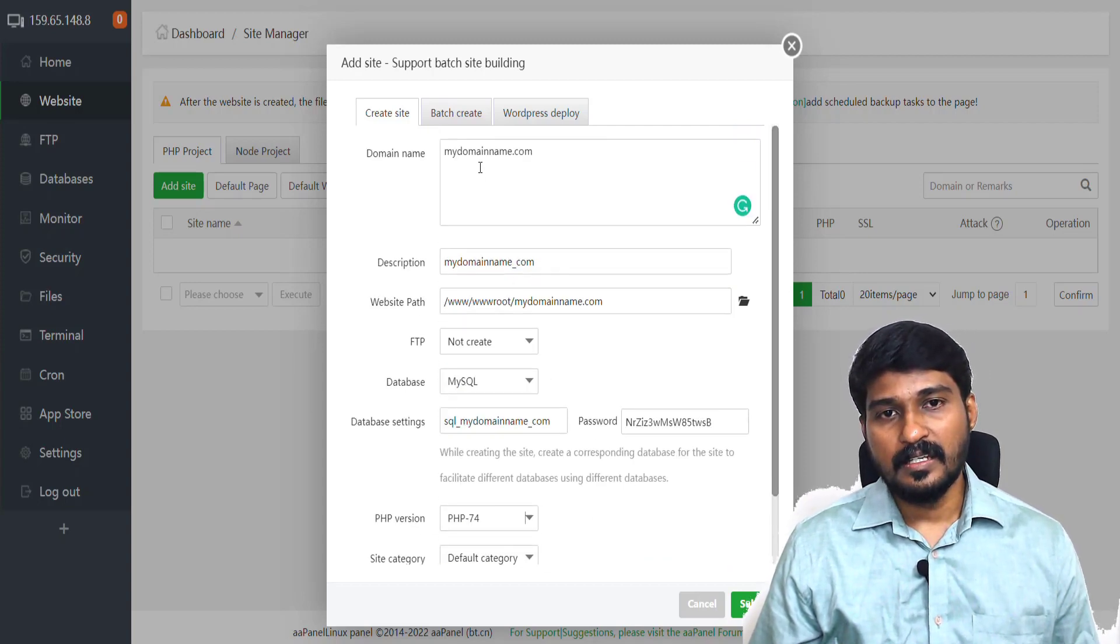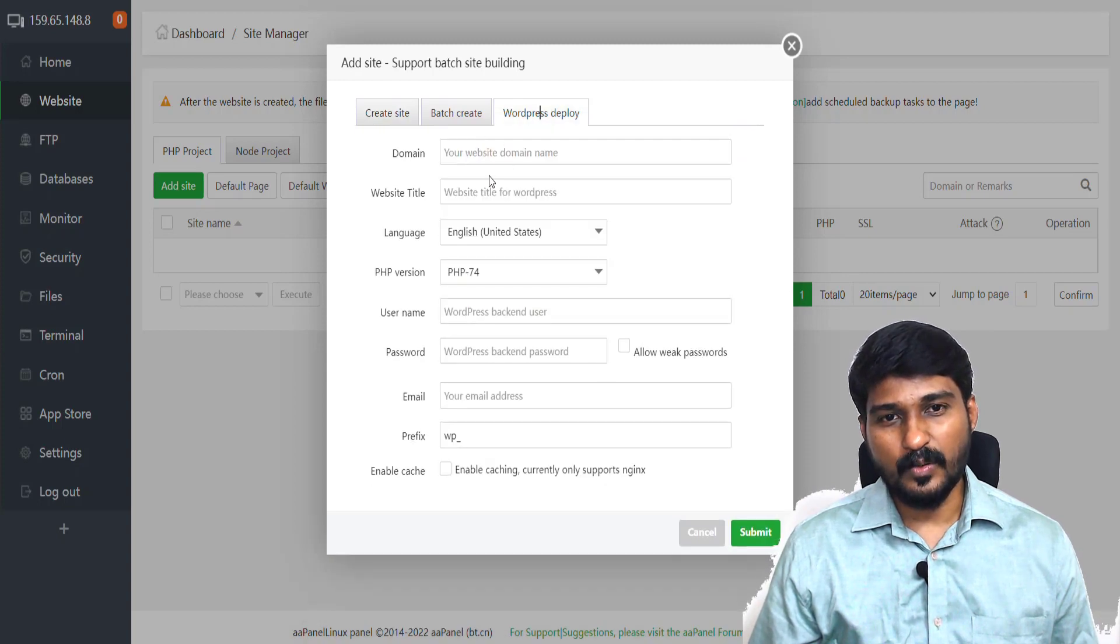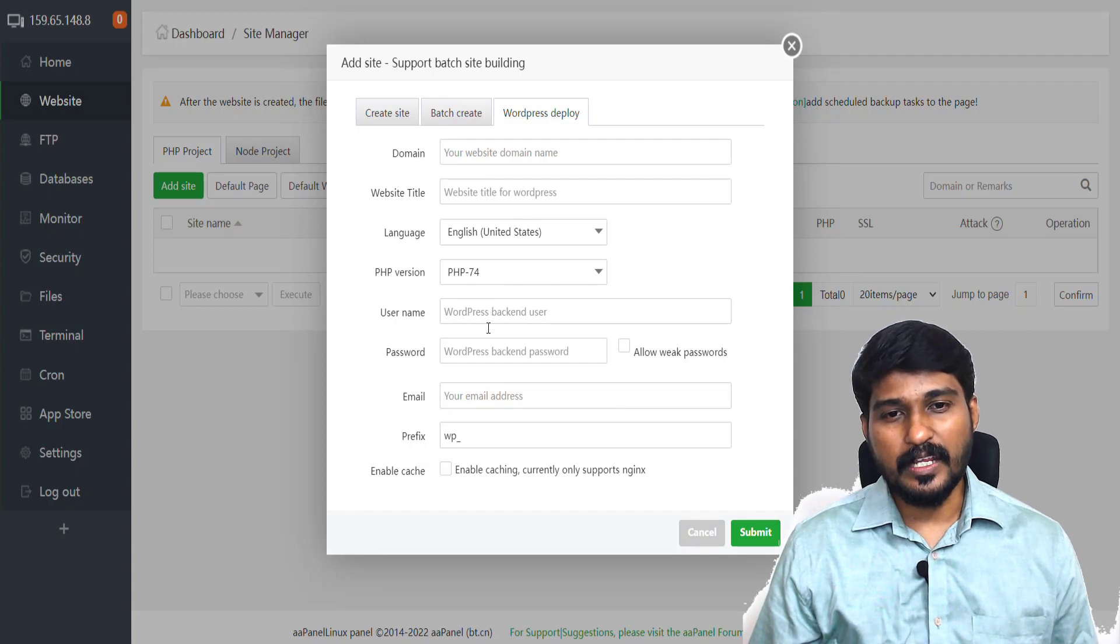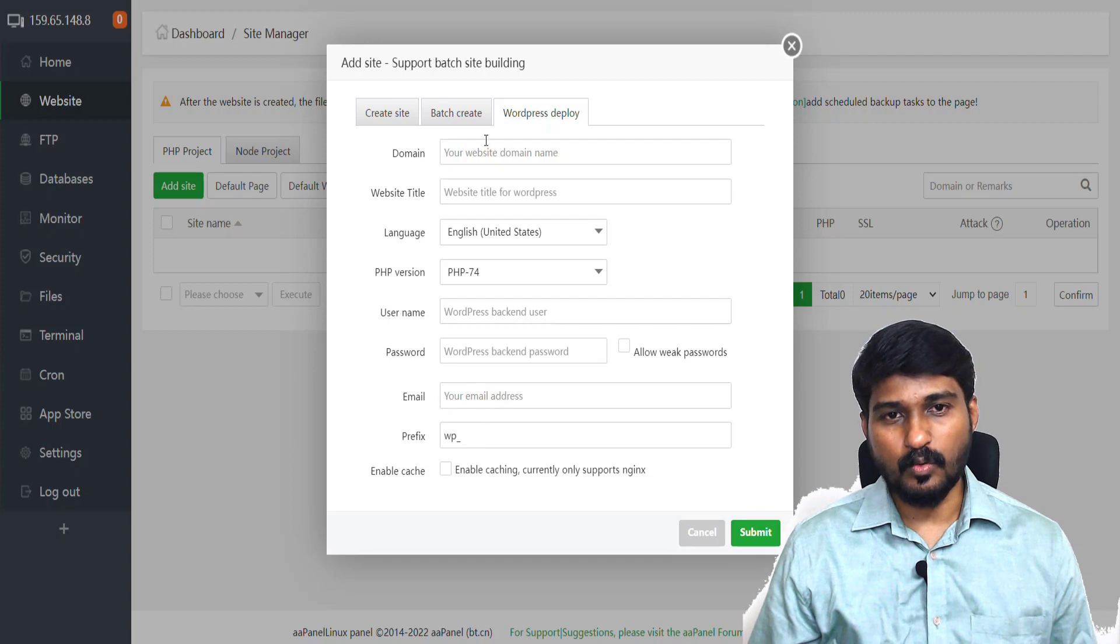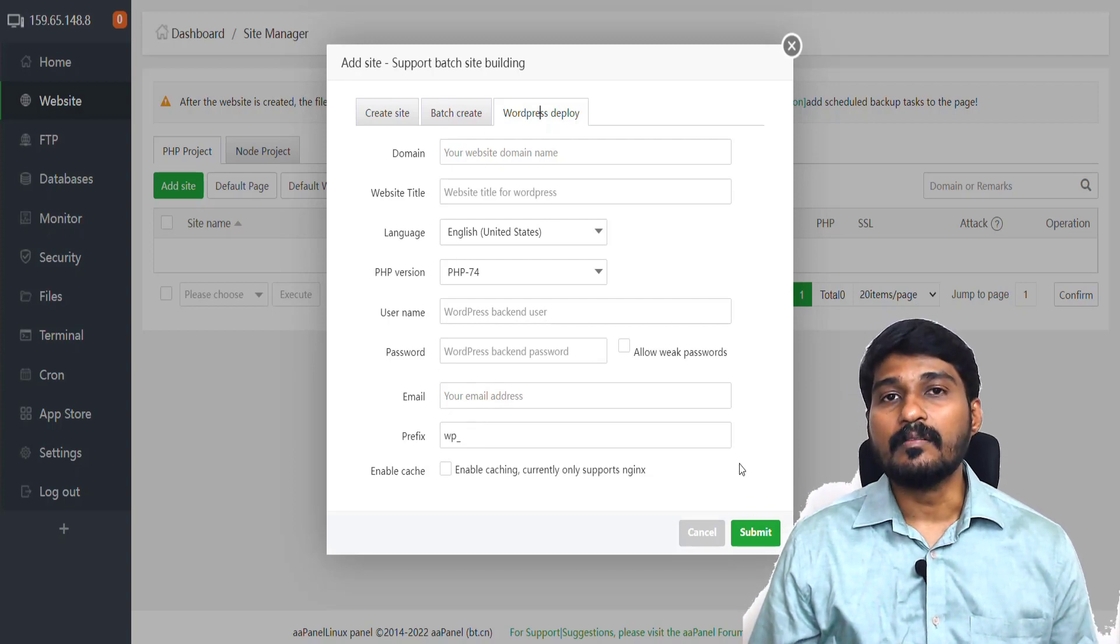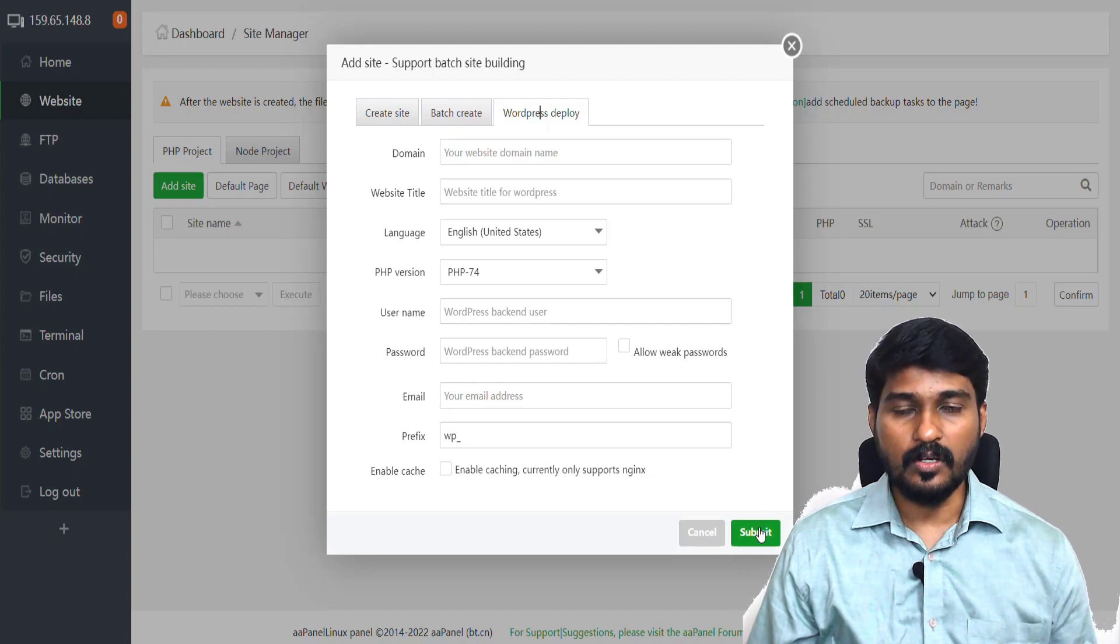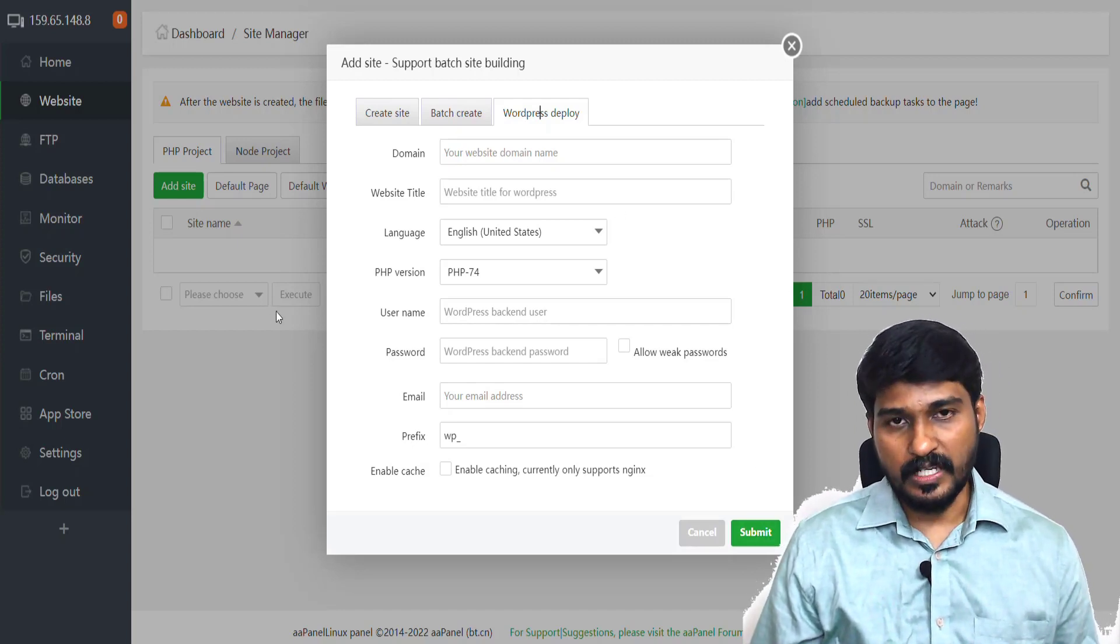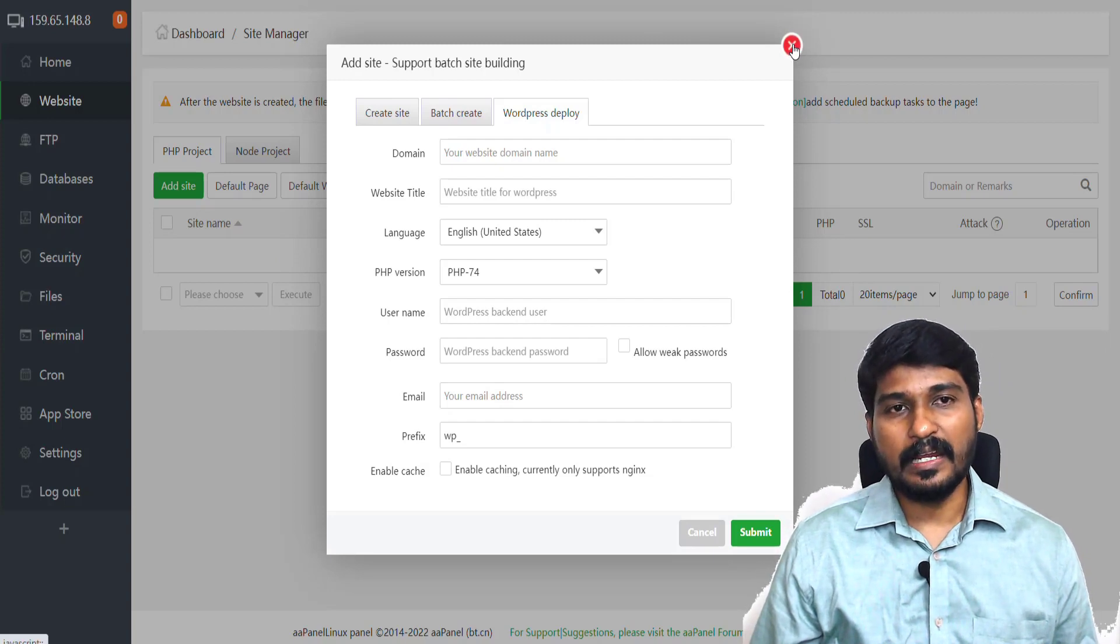By default, if you want to apply SSL, you can apply it. And WordPress deploy: you can just use the domain name, website title, username, password for your WordPress, email address, prefix, everything else. Once you give these information, the WordPress website will be installed on your AA Panel web hosting. Then as usual, you can access this website using your domain name.